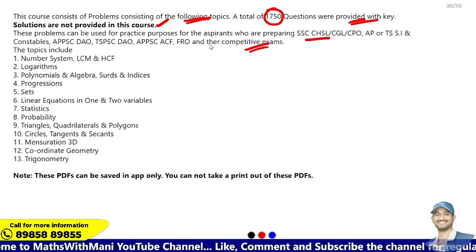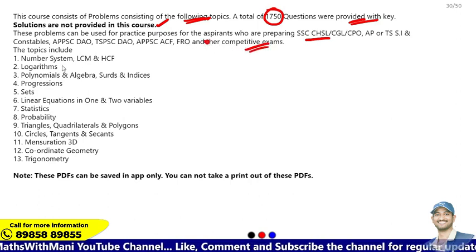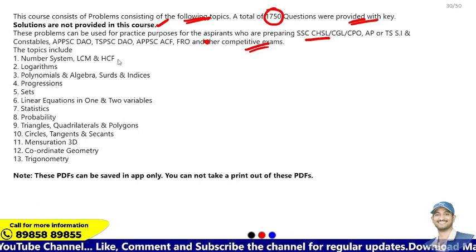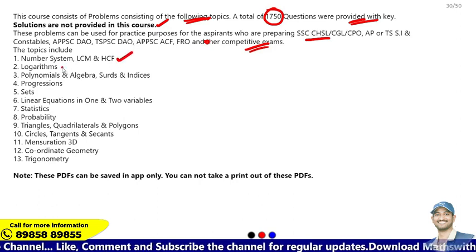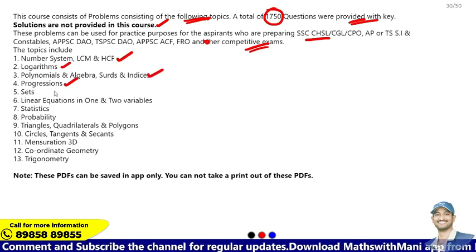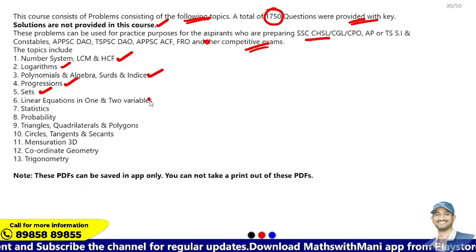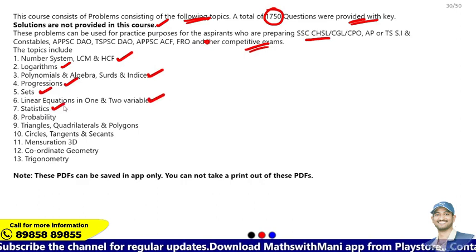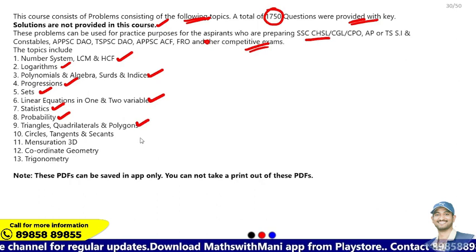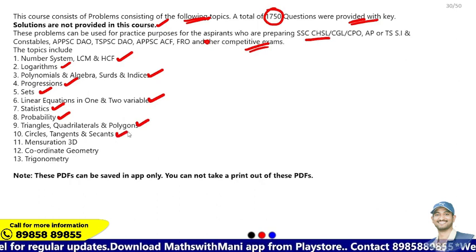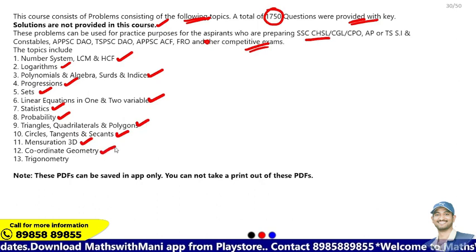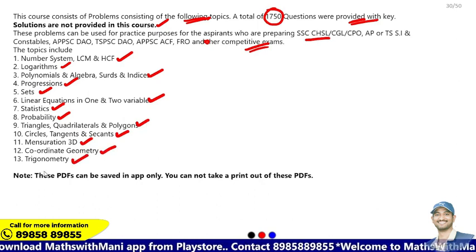The topics included in this PDF are: number system, LCM and HCF, logarithms, polynomials, algebra, surds and indices, progressions, sets, linear equations in one and two variables, statistics, probability, triangles, quadrilaterals and polygons, circles, tangents and secants, mensuration 3D, coordinate geometry, and trigonometry.